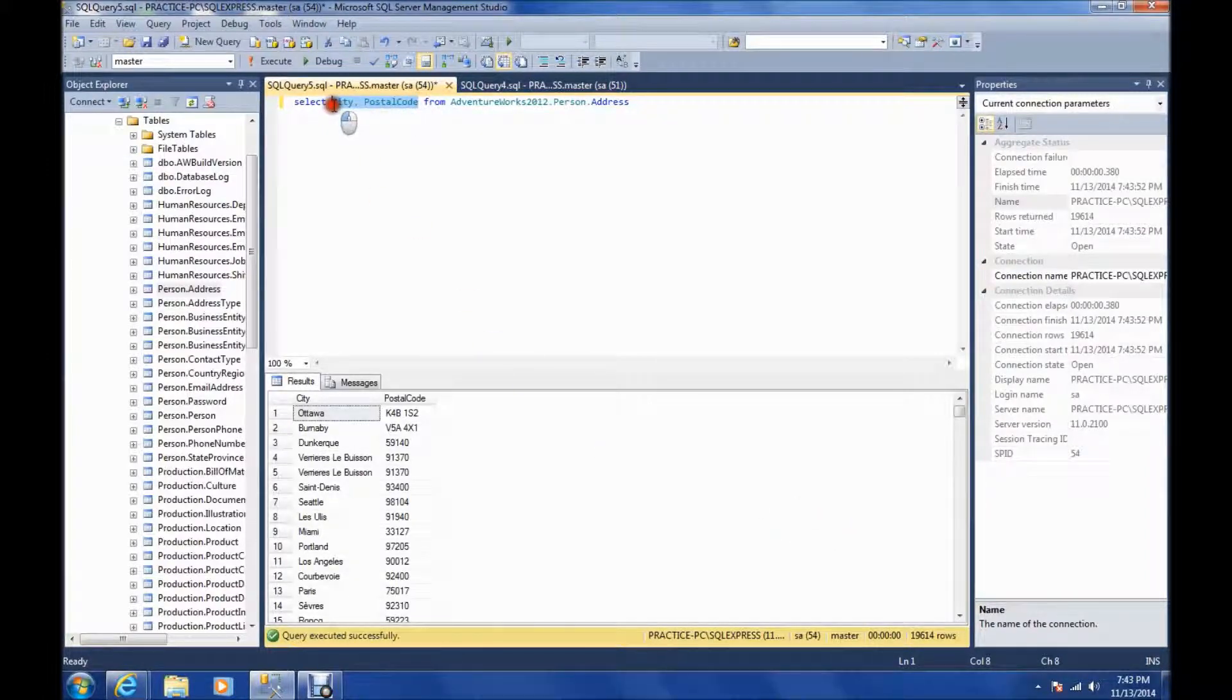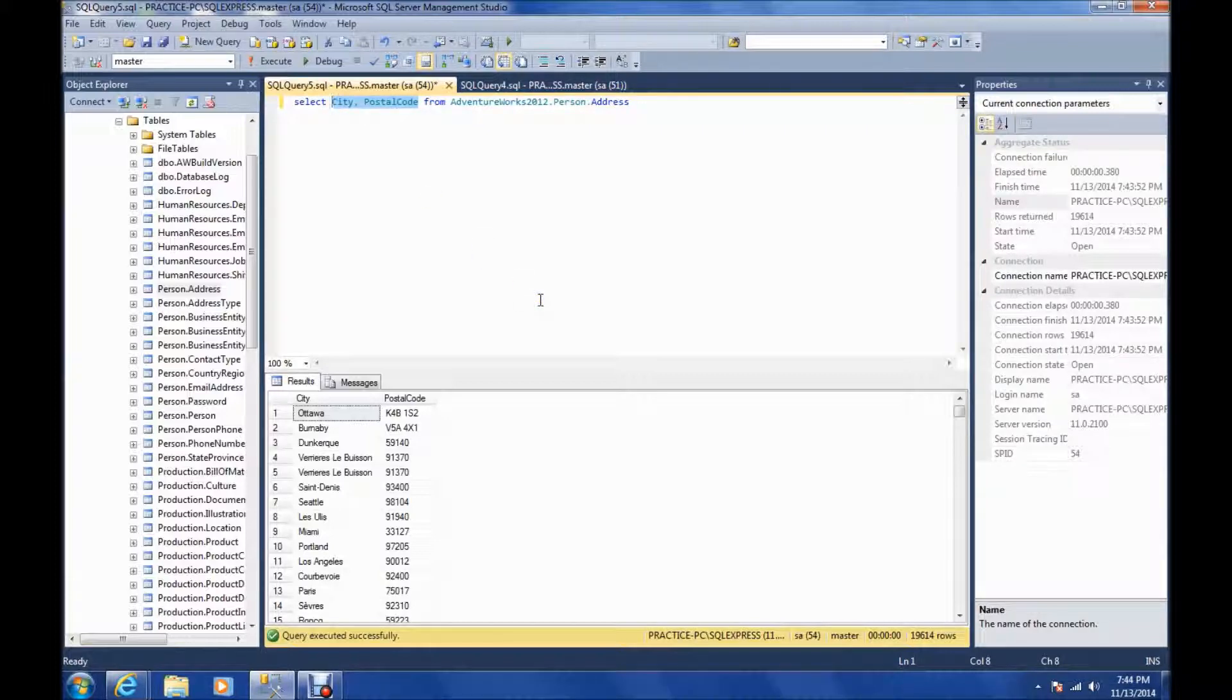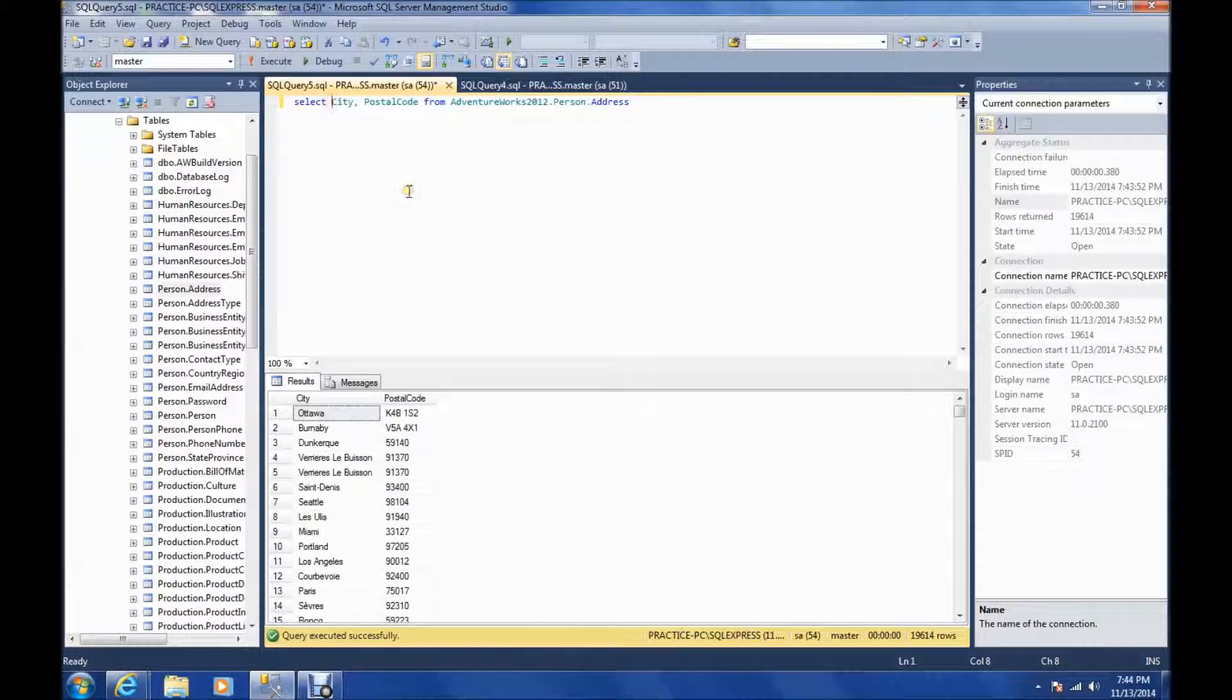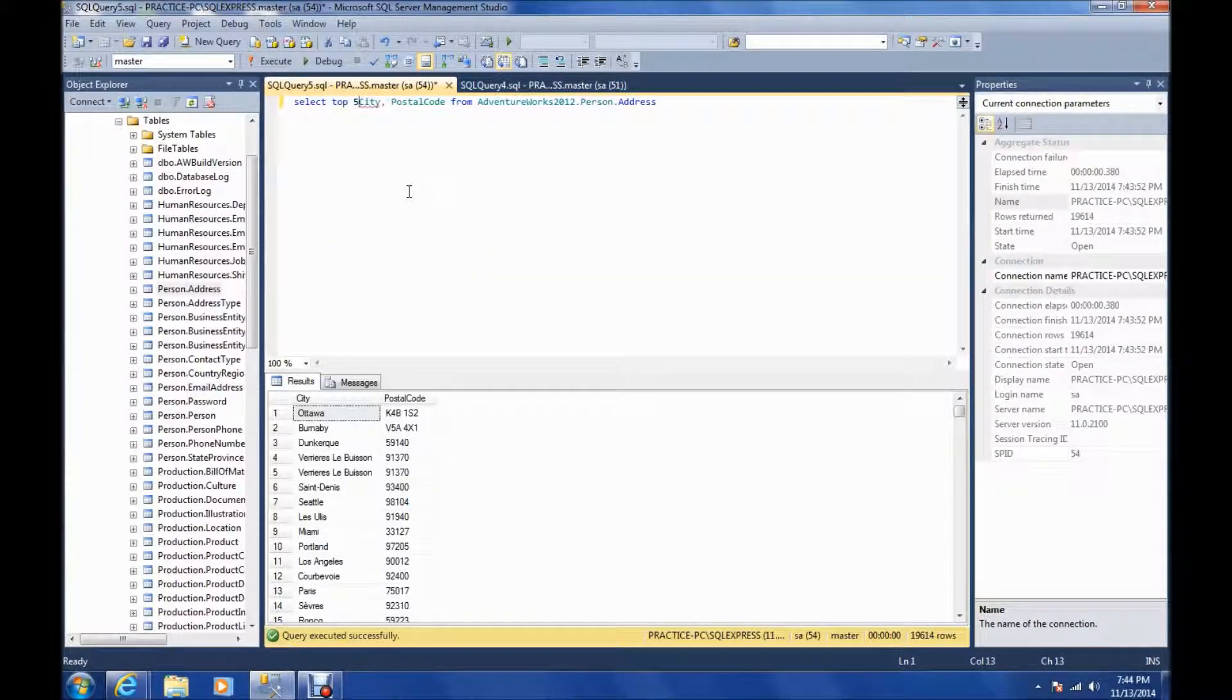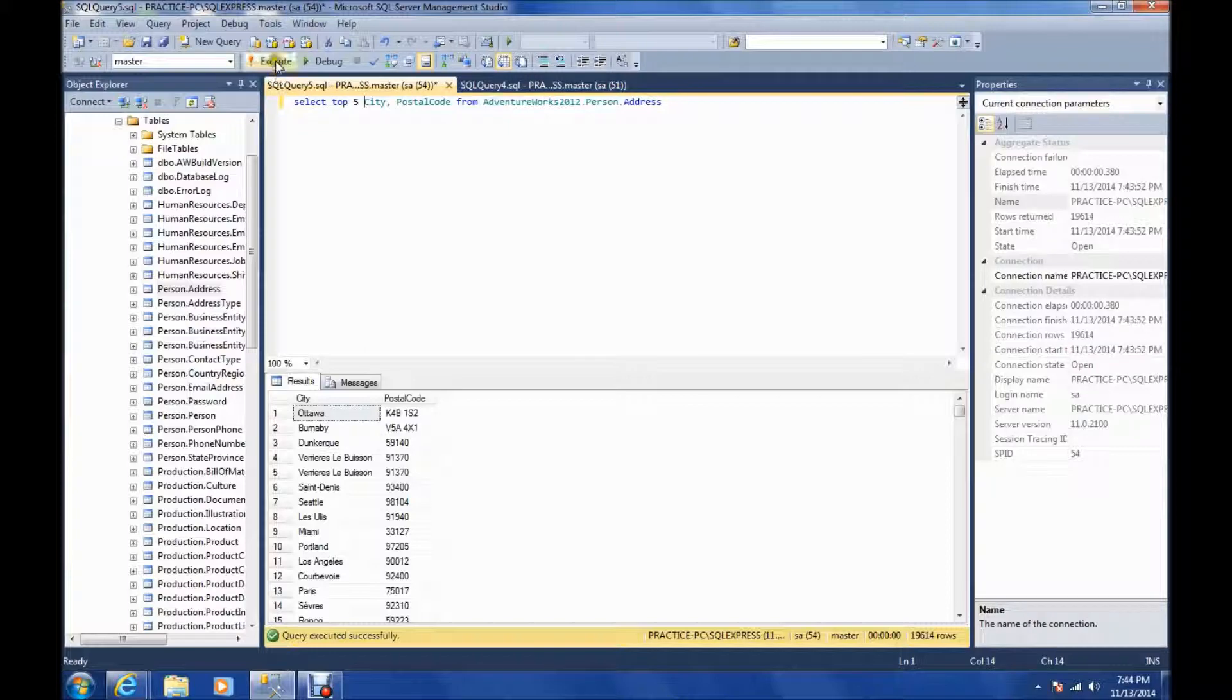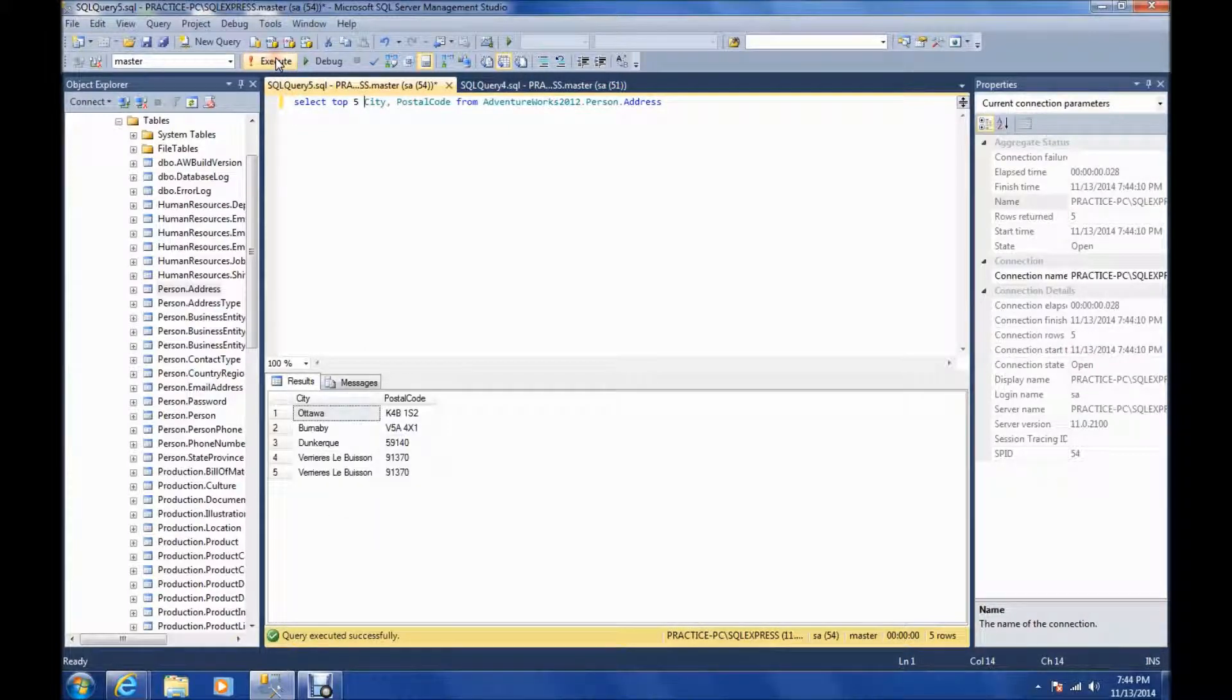Another thing you may want to do, you may only want the top five results. So for that, you'll use select top five, and hit execute, and it just displays the top five.